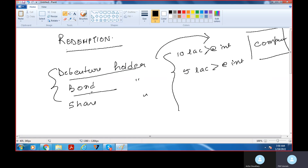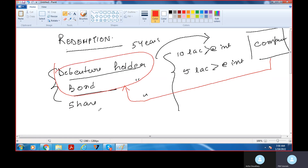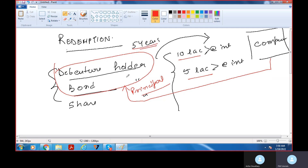Debenture holders or bond holders need to get their money back. Their time frame was 5 years. After 5 years, when they raise money back, the company will give money back to them. Debenture holders or bond holders will get back their principal amount. Their principal amount — 10 lakhs or 5 lakhs — is returned after the end of the 5-year period.